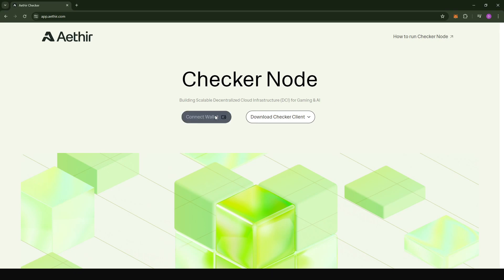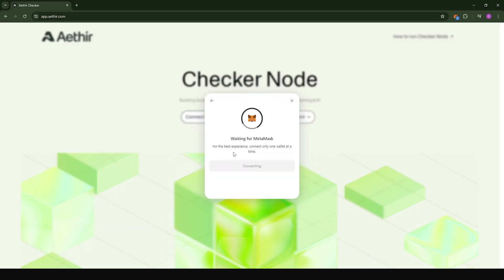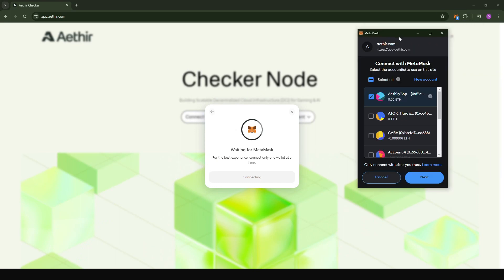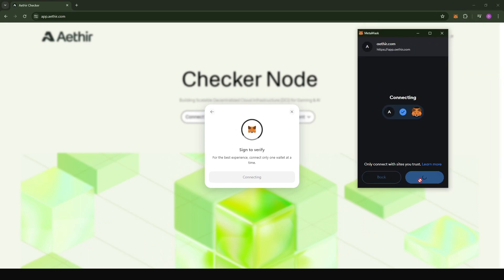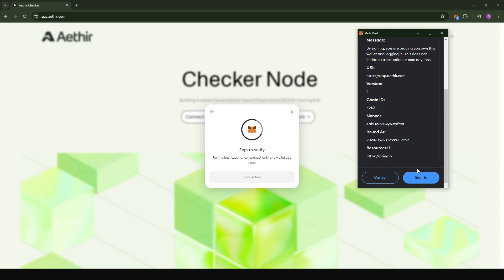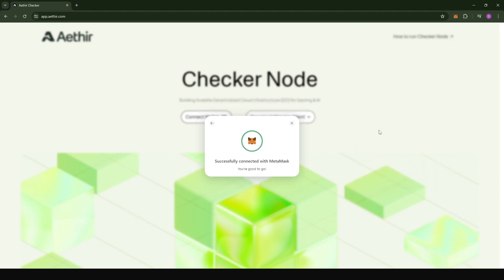I'm going to first click on connect wallet. I'm going to go to MetaMask and choose the account that has my NFT, click on next, confirm the transaction, and sign the transaction.